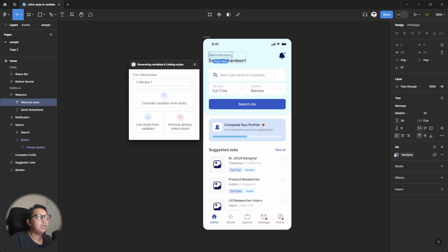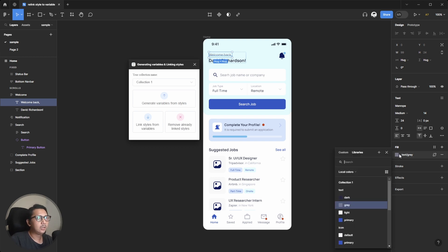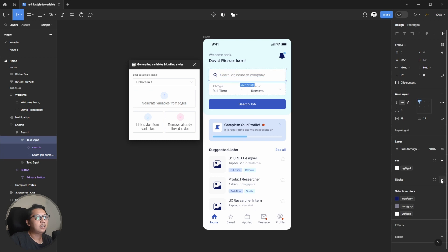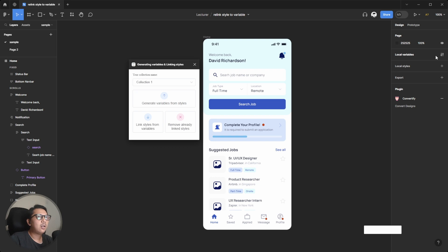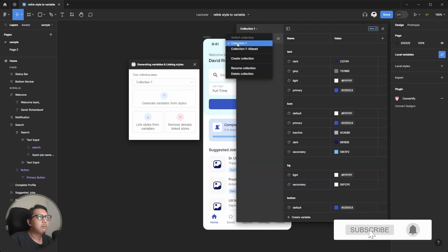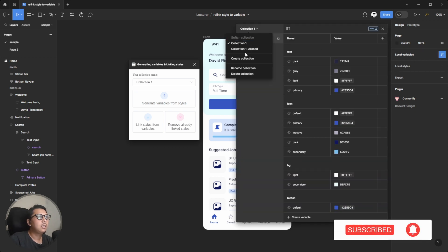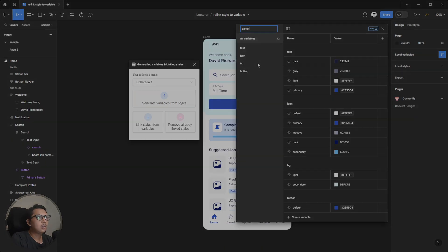Then you can check again whether everything is already linked or not. In my case, it's already relinked based on the local style. You can check one by one — if something is not properly linked, you need to readjust the color and point it to the specific color variable you need. You can also rename the variables based on your preference.